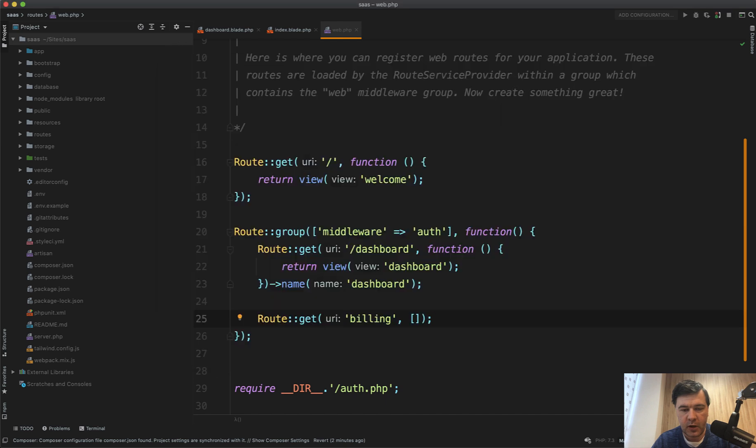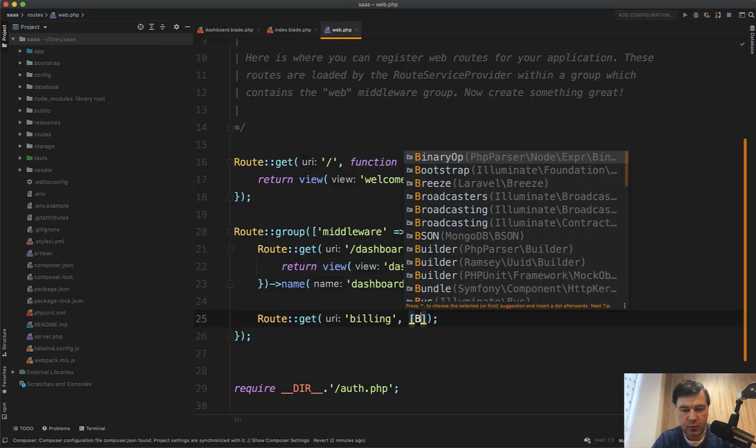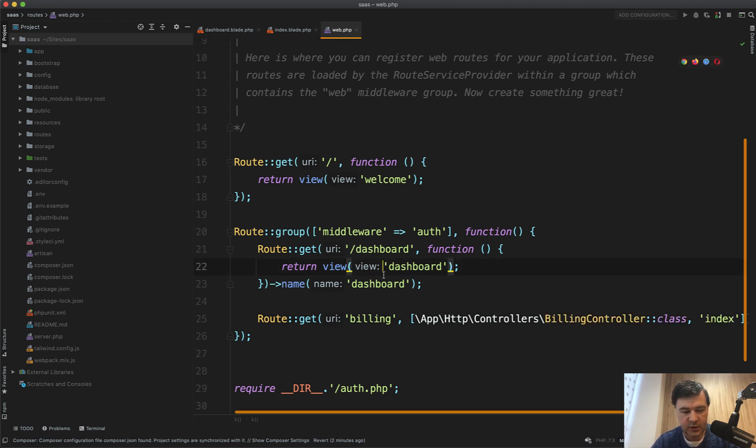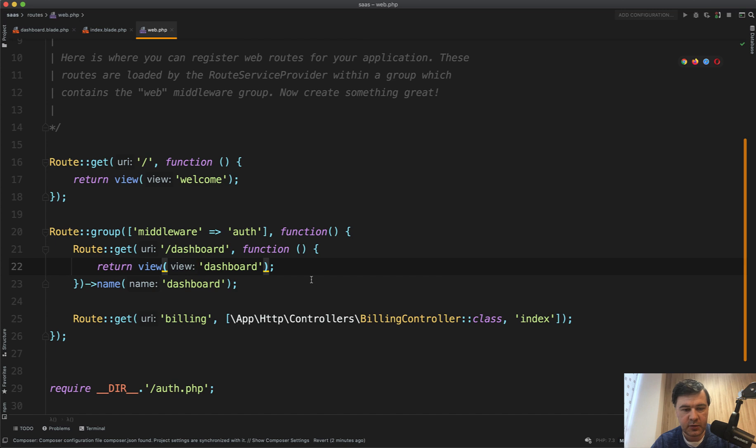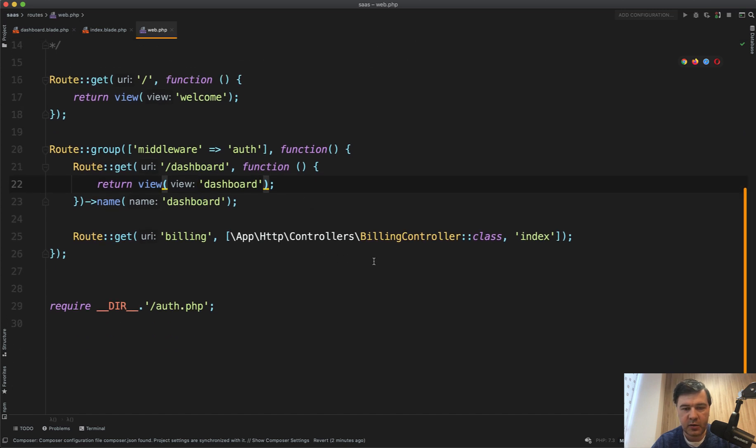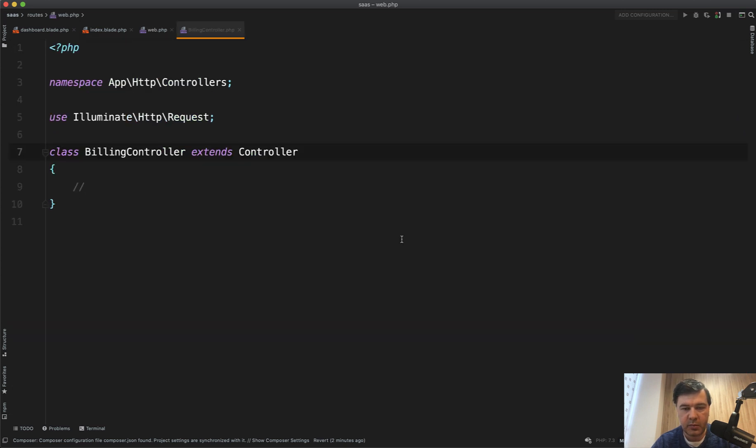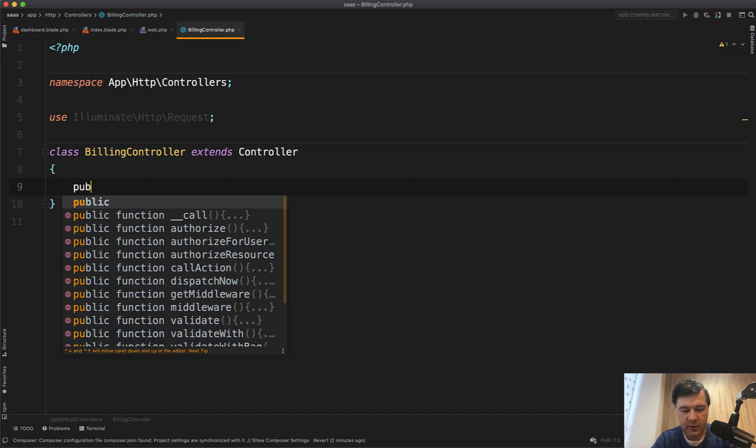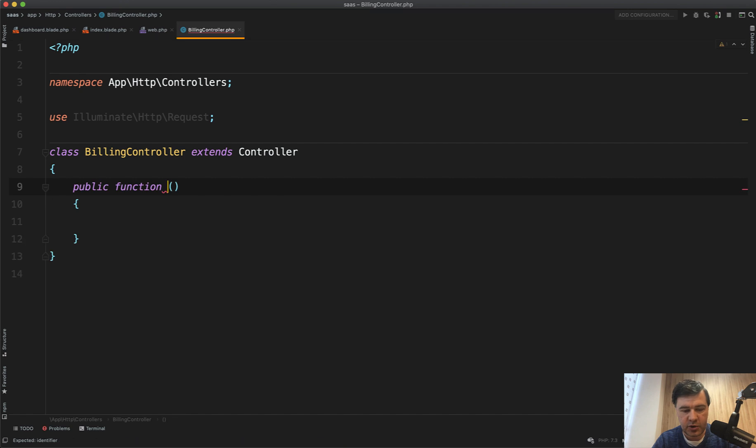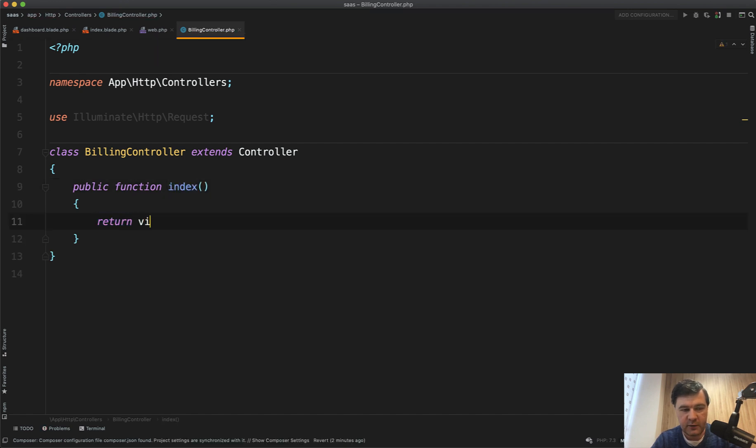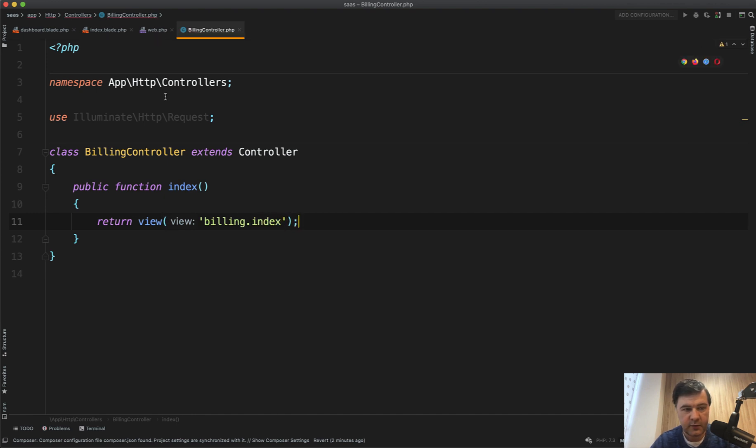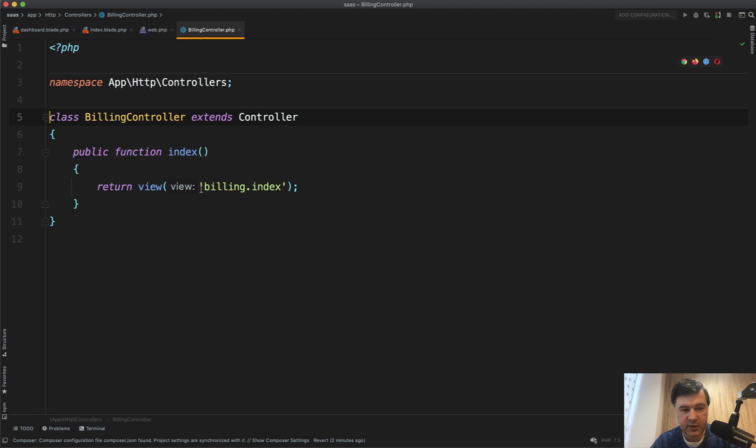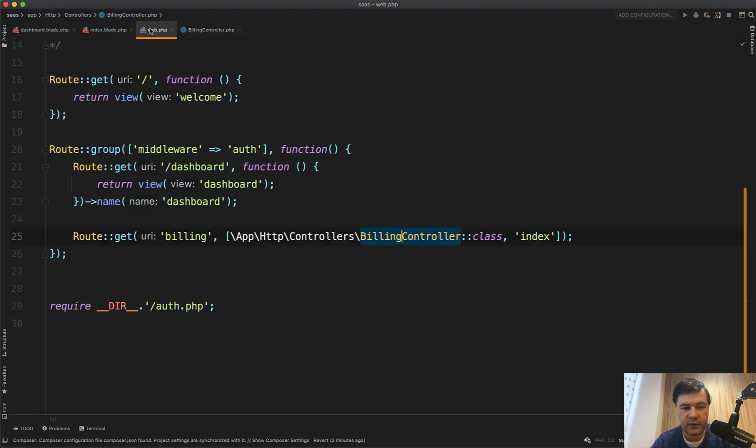Okay. And now we have that billing controller here, which we can use billing controller class and then method index. Let's close the sidebar. So it would be better readable billing controller. We create a method public function index return view billing index, which we've just created. For now, we don't need requests. So let's delete it. Okay. So we have the route billing. We have method. We have the view. We don't have the link yet.